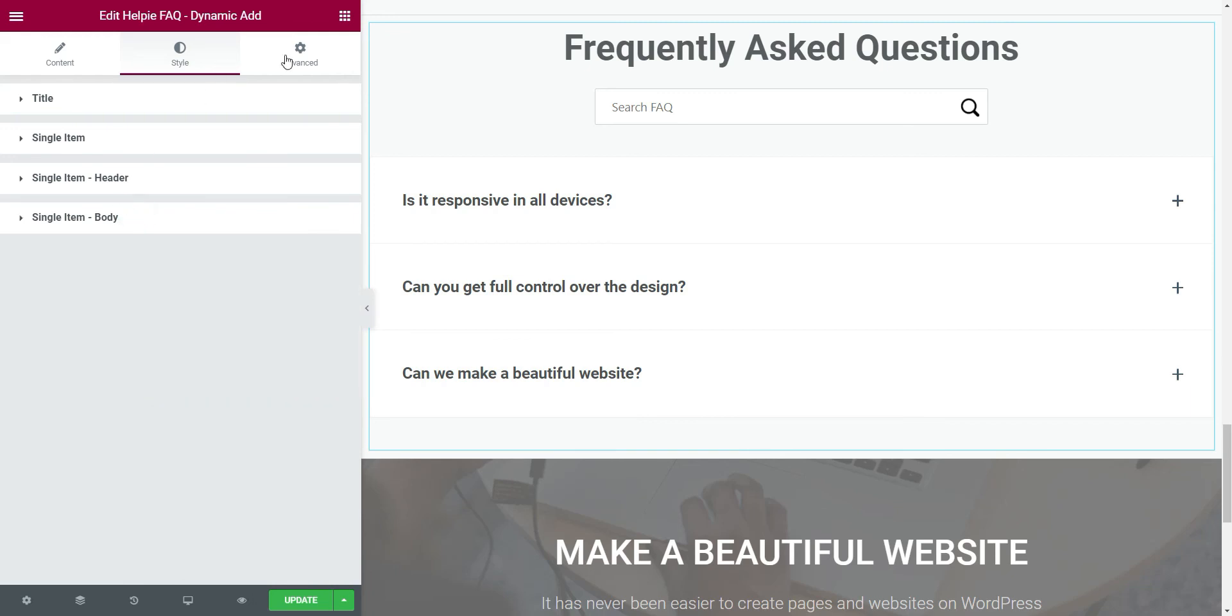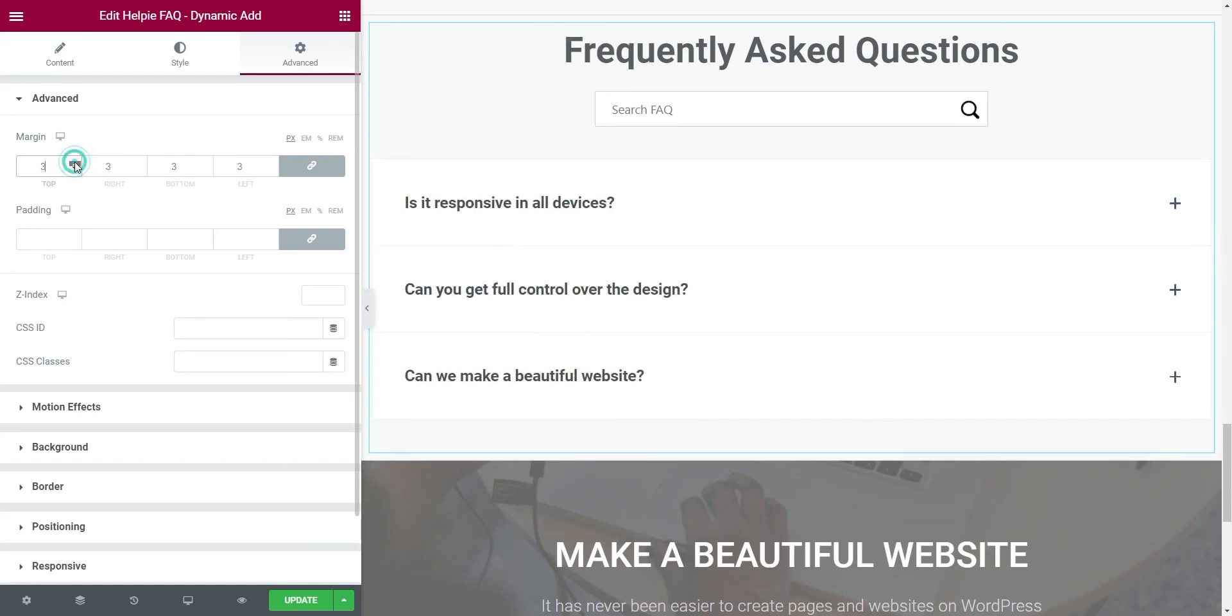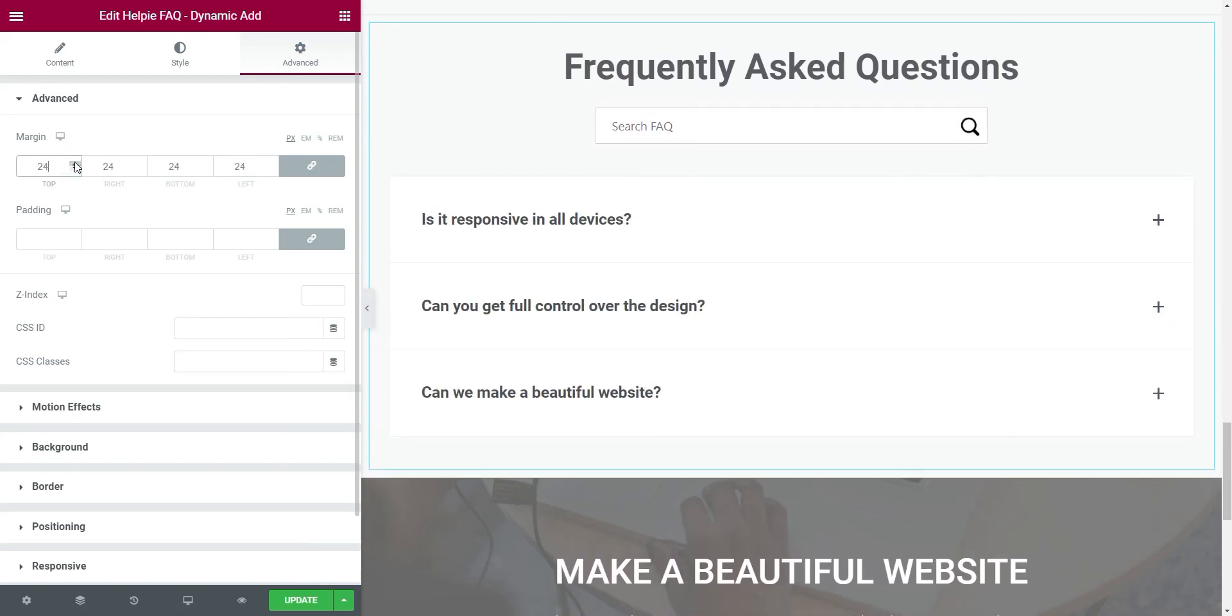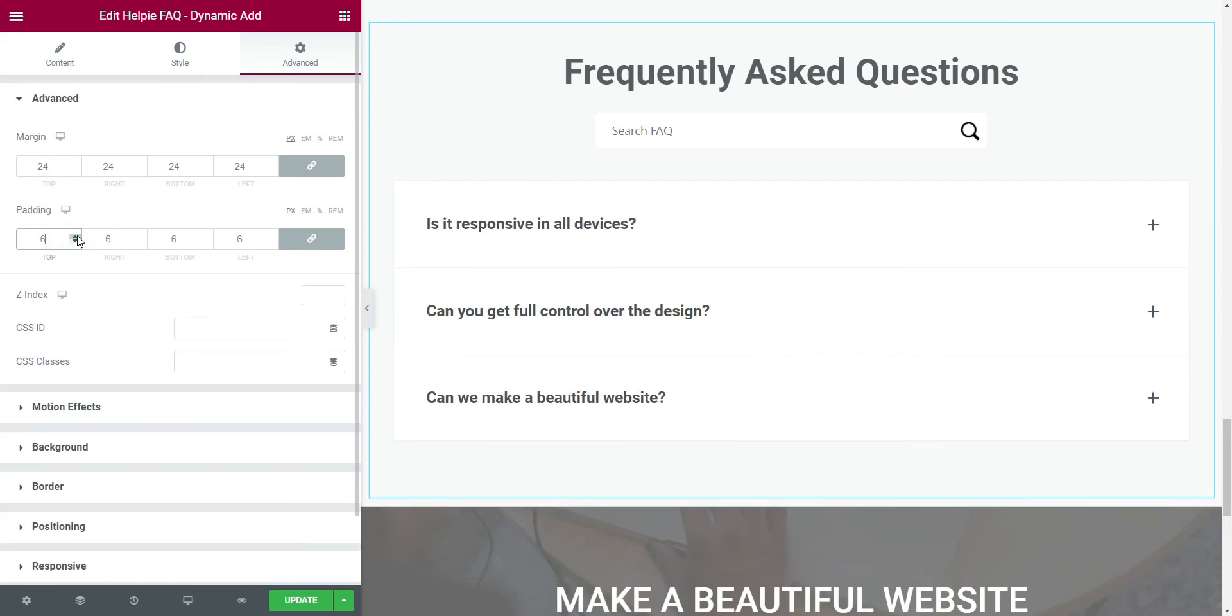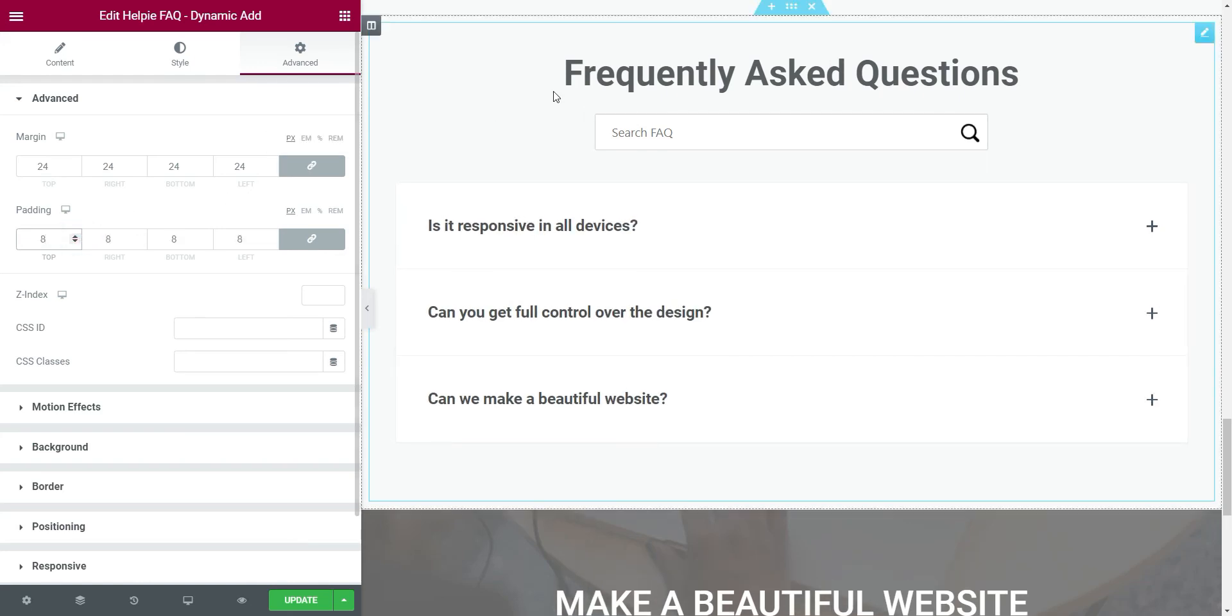After the style changes are done, let's move on to the advanced tab. Here also, I'm just changing the margin and padding to match my preference. Now we are done with the FAQ section.